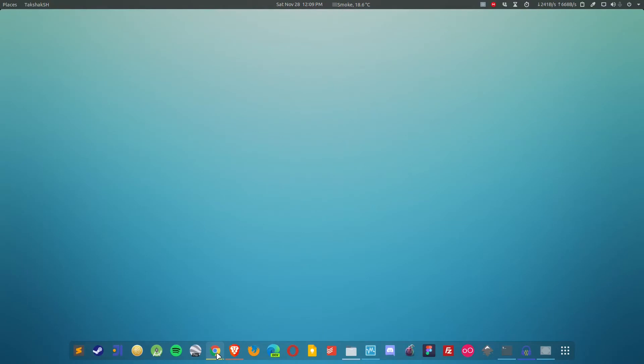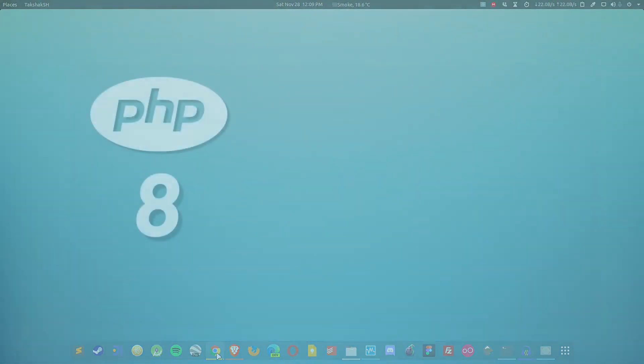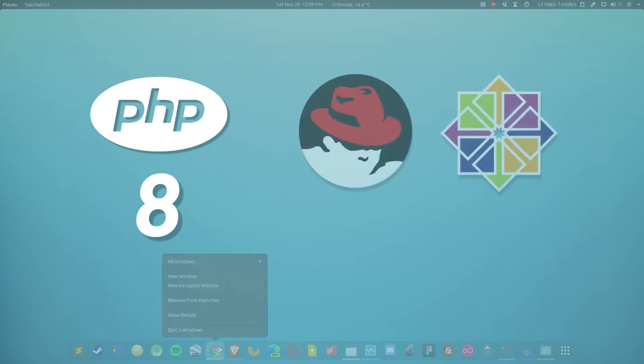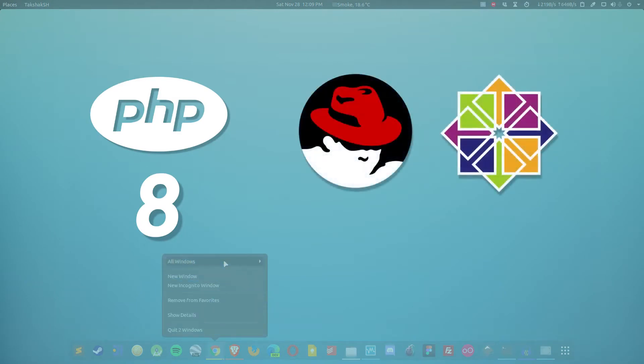Hello there and welcome to Linux S2O. In this video guide I'm going to show you how to install PHP 8 on CentOS 8 and Red Hat Enterprise Linux 8.